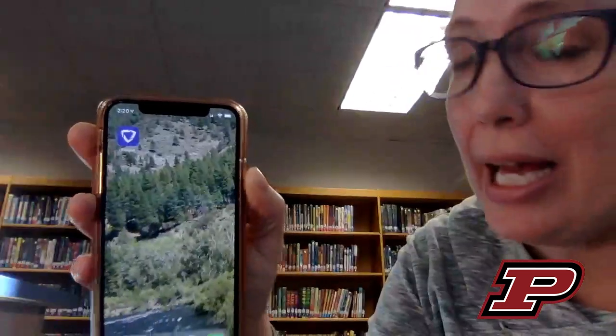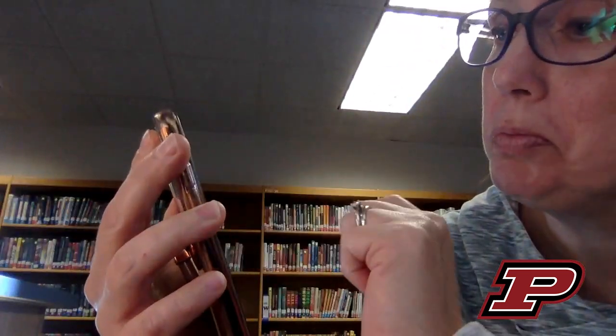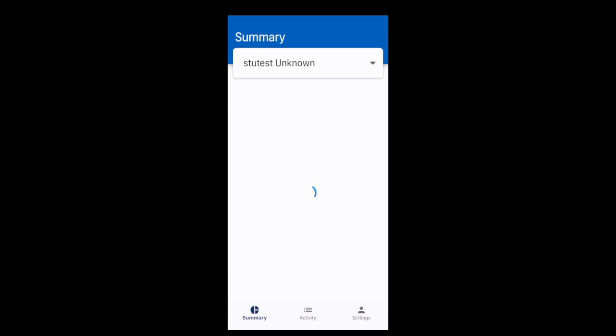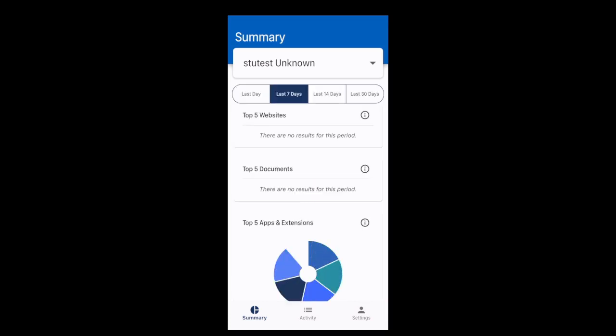Here is the app on my phone. When I click on it, it will have all of my students' names up here, and if I click on the little arrow it will toggle between multiple children. At the top I have options for what I want to look at — I can look at the last day, the last seven days, the last 14 days, or the last month.